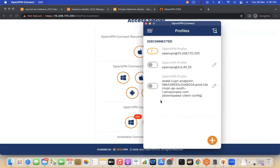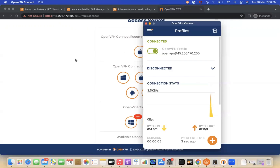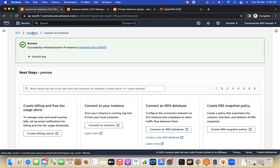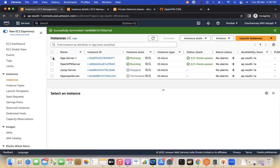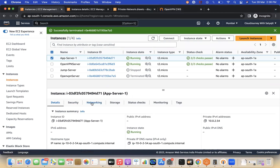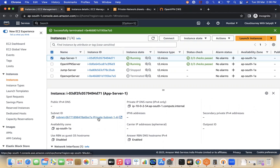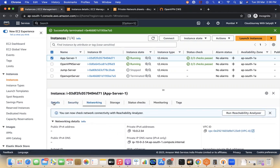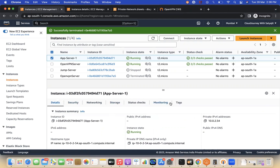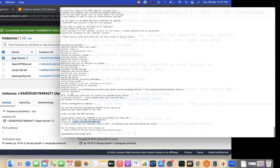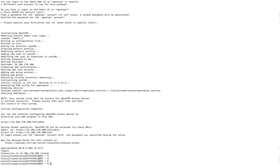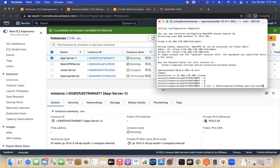Once imported, select the profile. It will ask for the password again — type it and the VPN shows as connected. To validate, I have an application server running on a private subnet with no public IP. From my local terminal (after exiting the OpenVPN server session) I'll SSH using the private key, EC2 user, and the private IP address.